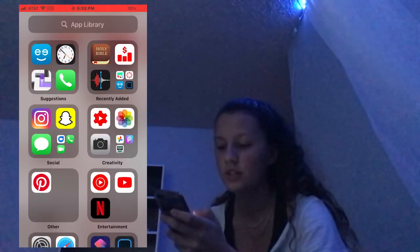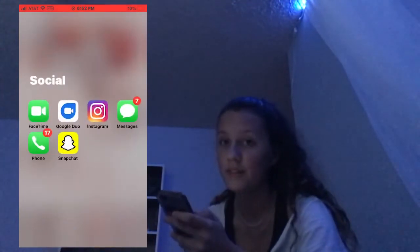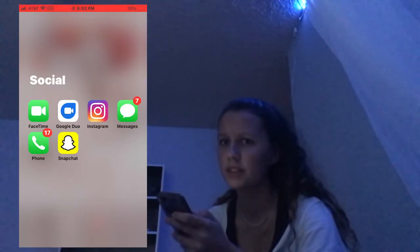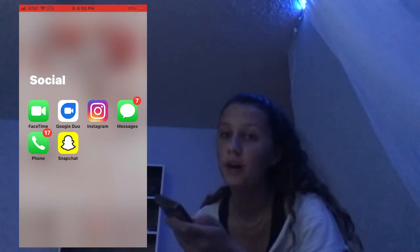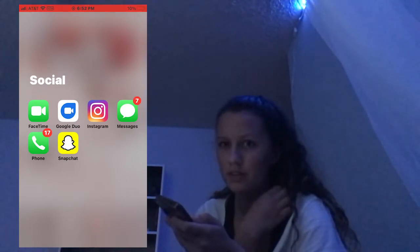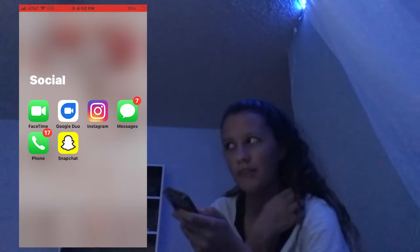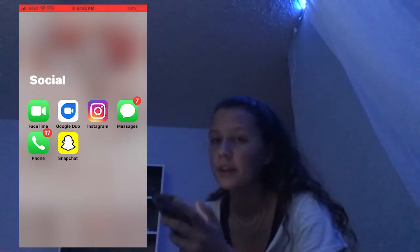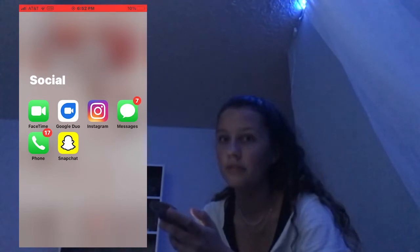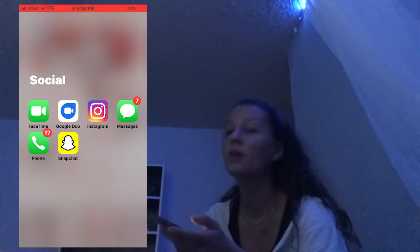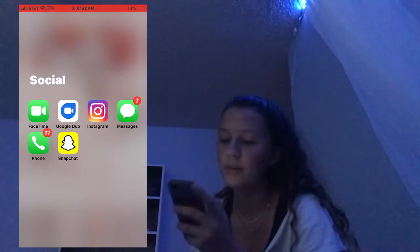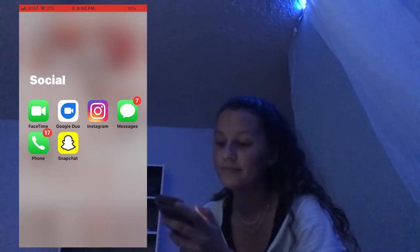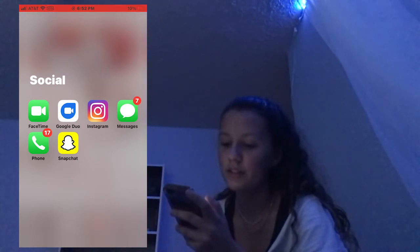Next I have Social, which has FaceTime — I never use FaceTime. Google Duo, which I used to FaceTime friends mainly during quarantine but I don't really use it anymore. Instagram, Messages, Phone, and Snapchat.